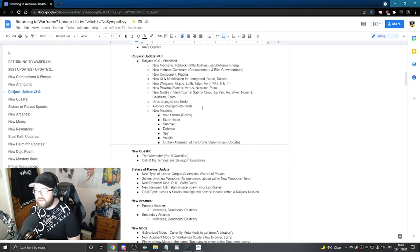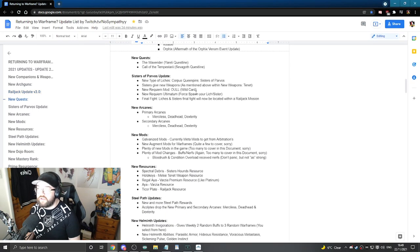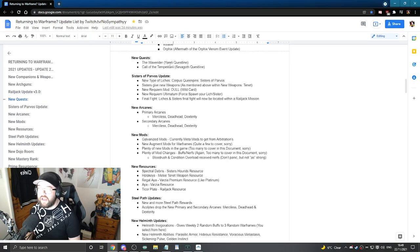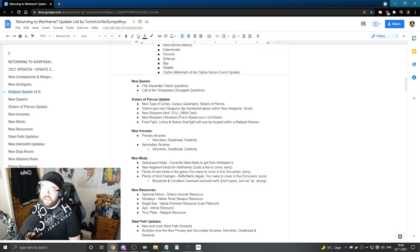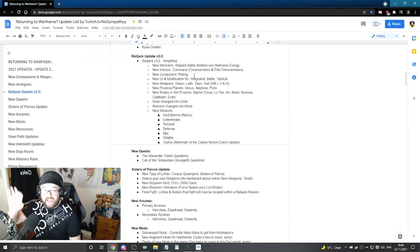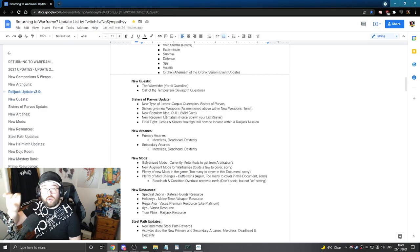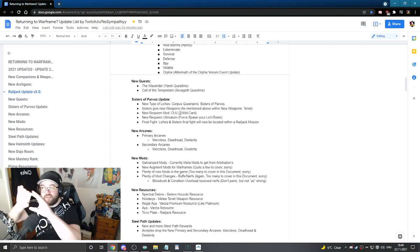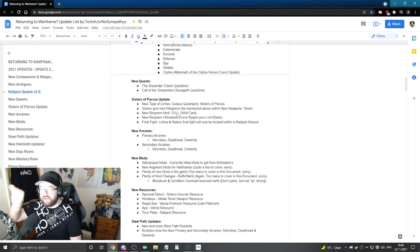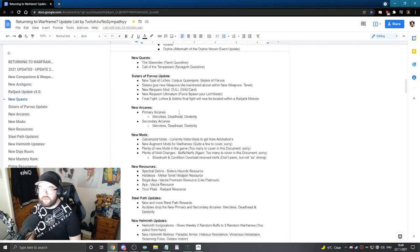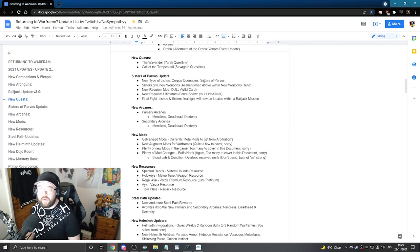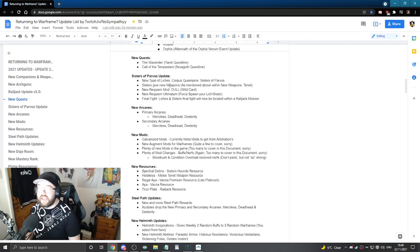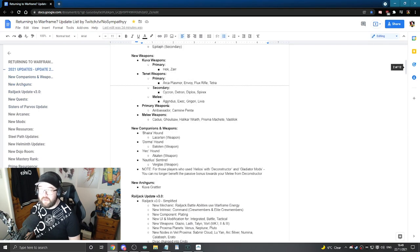So trying to just collect all of that data and keep it nice and simplified for you guys. The new quests that you may have missed, like the Wave Rider, the Yuradi questline and the Call of Tempestari. Sister of Parvus update. Now obviously keep in mind there are things within this document that would also include into the Sister of Parvus update but I've kind of just took them out into their own categories and their own genres if you will.